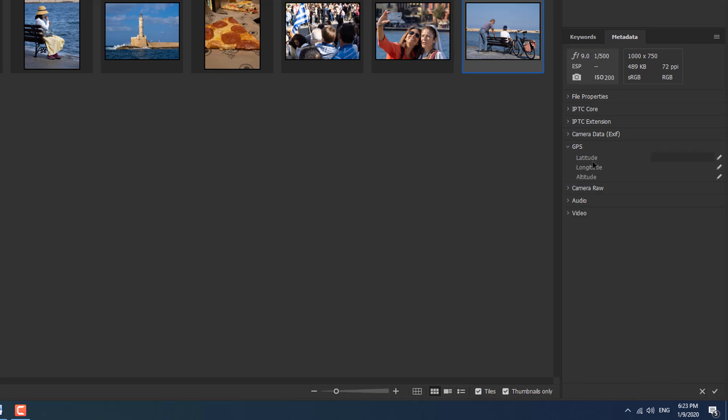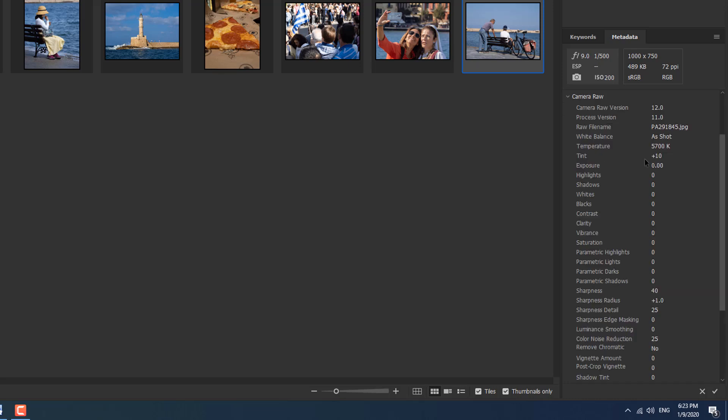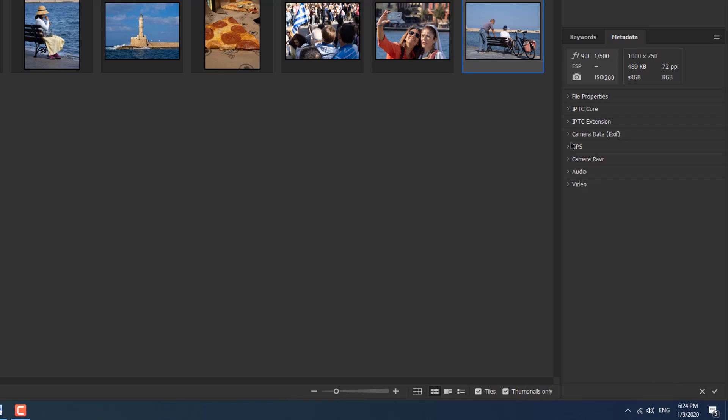There's GPS. If your camera's GPS enabled, there'll be something in there. And there's camera raw, which is all the information if you are working on a camera raw image. Here you can see all your sliders or the numbers that go with the sliders, the tint, the exposure, the highlights, the shadows, all that kind of good stuff gets saved in there. And then we've got audio and video and some other good stuff.